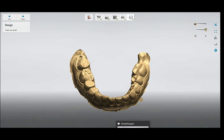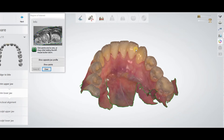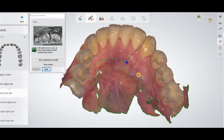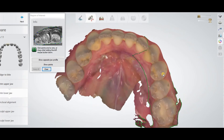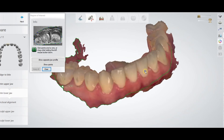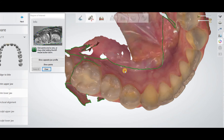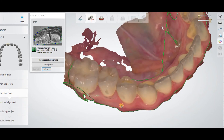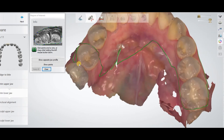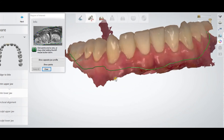Now I will show you how you can trim the scan if you have a choice. The first step is: you just draw which area you want to keep and which area you want to discard. Just draw a line around the area you want to keep. And that's all.